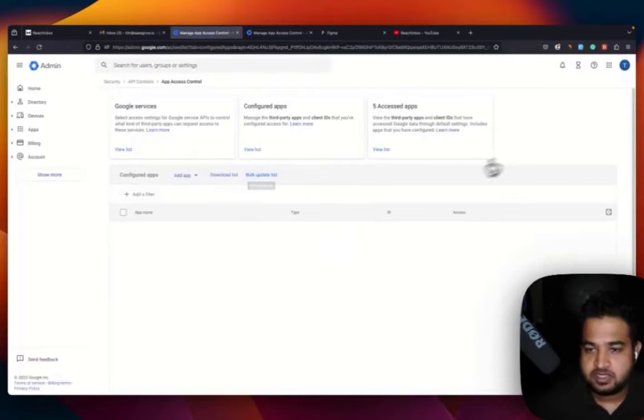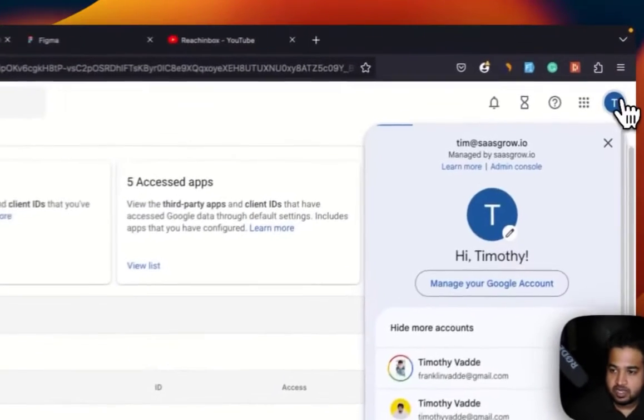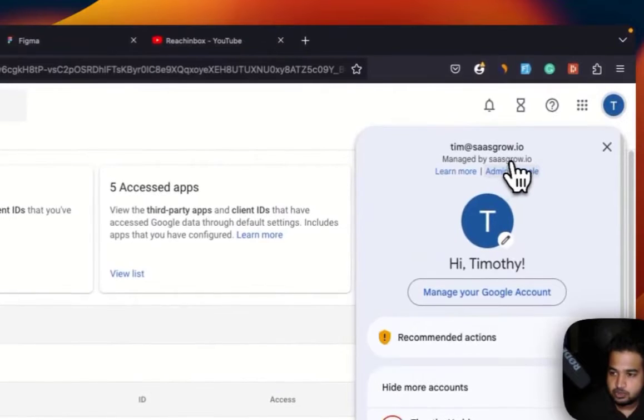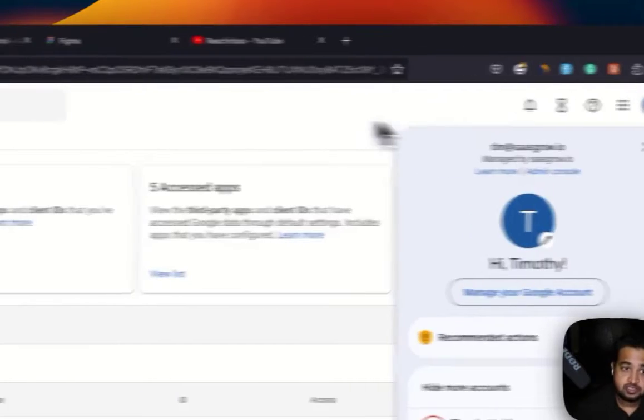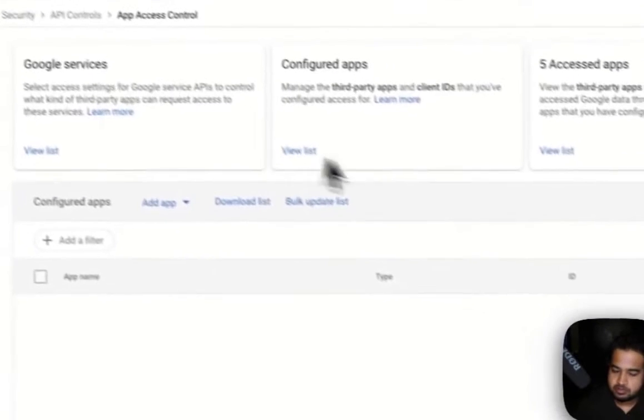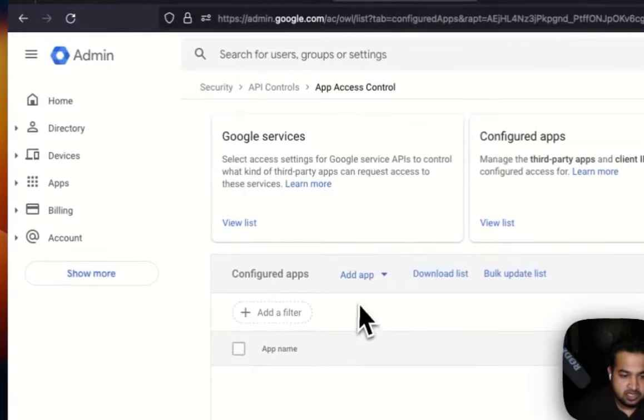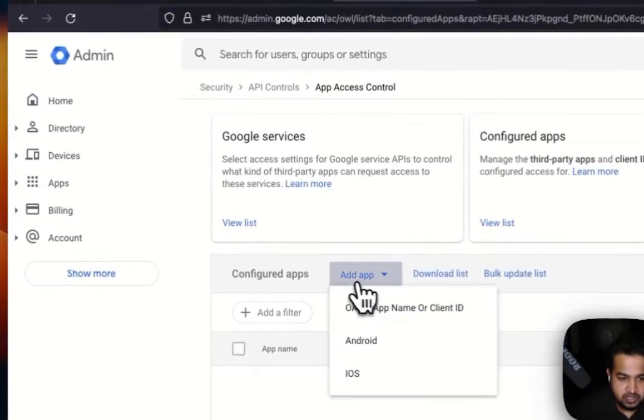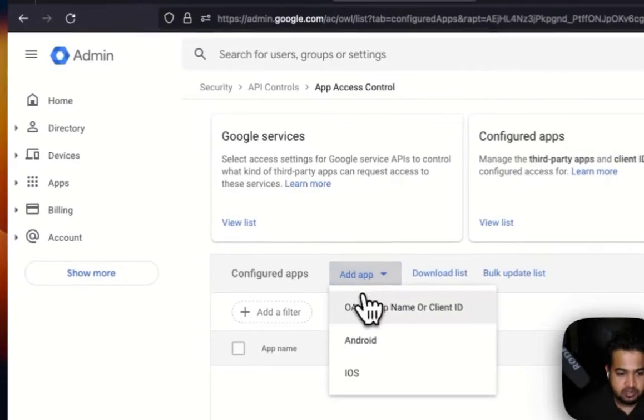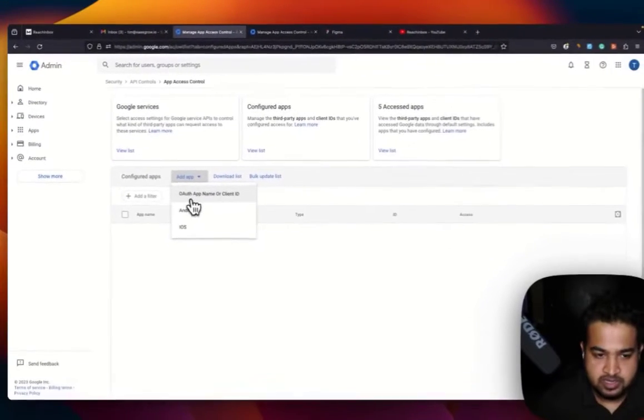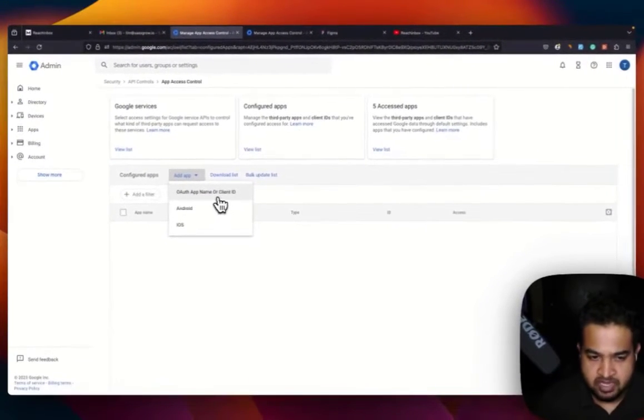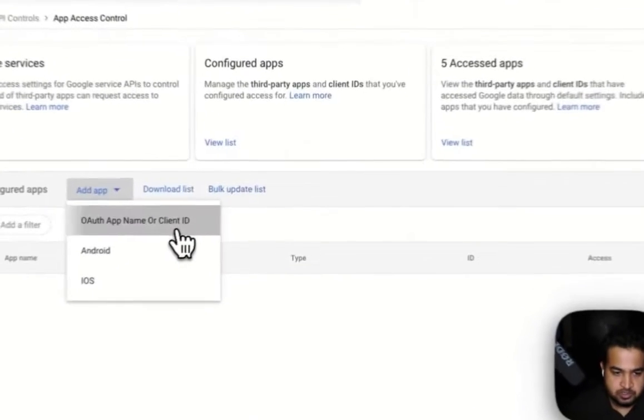So you would come to a screen something like this, where you should be the admin of that account, else you would not be able to see the screen, and then you need to click on Add App, go to the OAuth app name or client ID option.